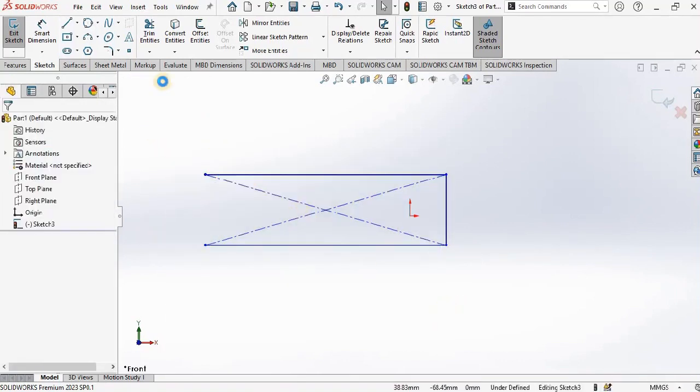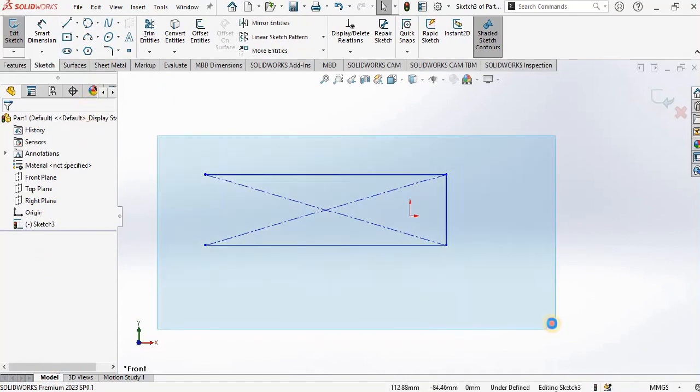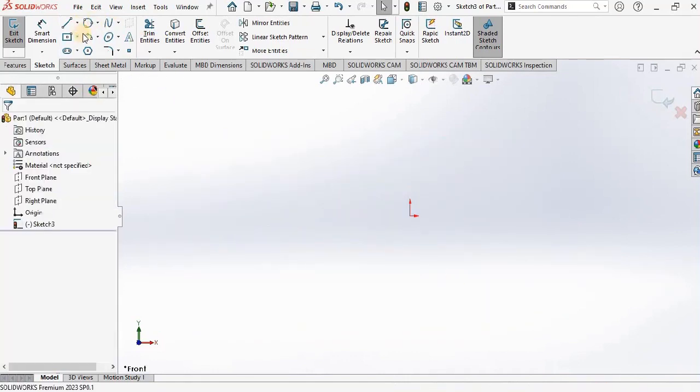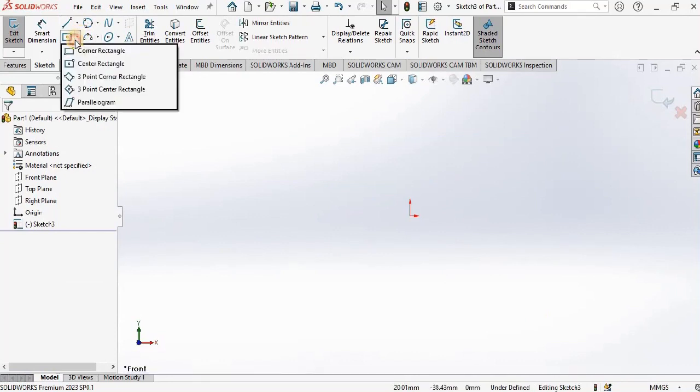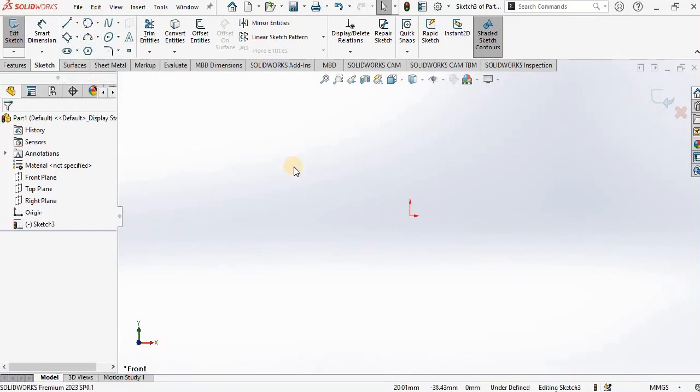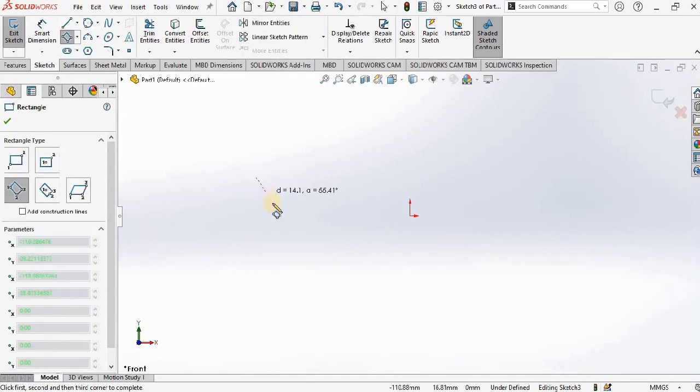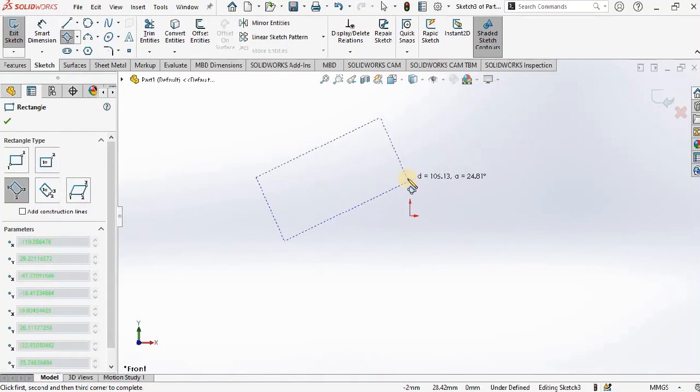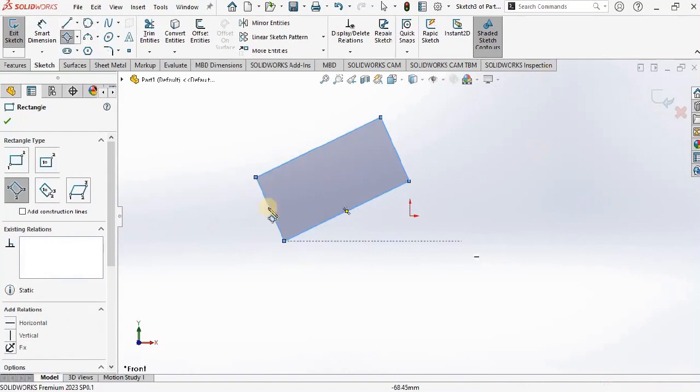Now the third type is three point corner rectangle. Click one, then click, and then final click. That is the third click. See you can draw a rectangle like this from the three point rectangle.